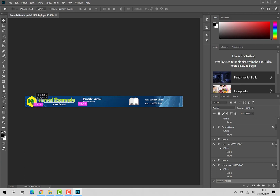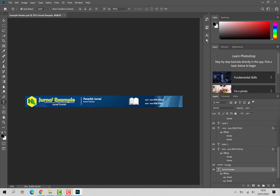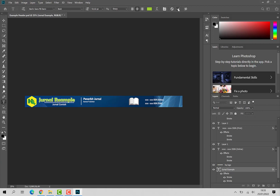ini bisa di-delete, diganti dengan tulisan Anda. Kemudian ini juga demikian, tinggal diganti namanya. Demikian, di-delete jurnal-nya, penerbitnya, kemudian ISSN.